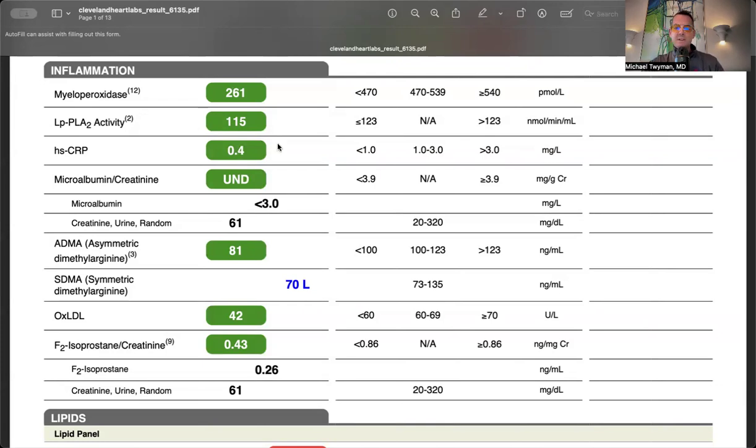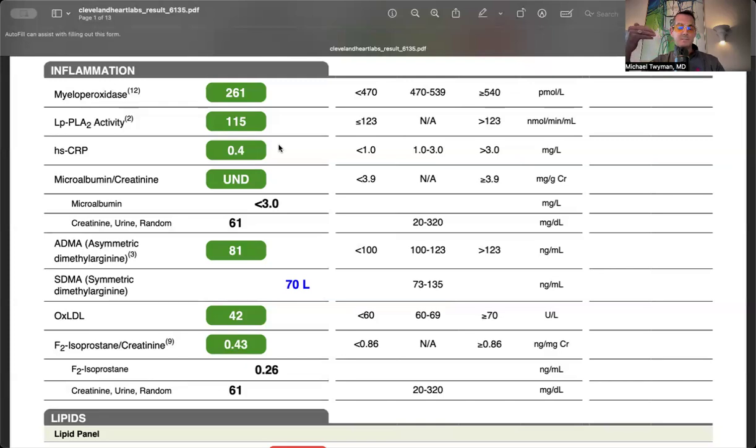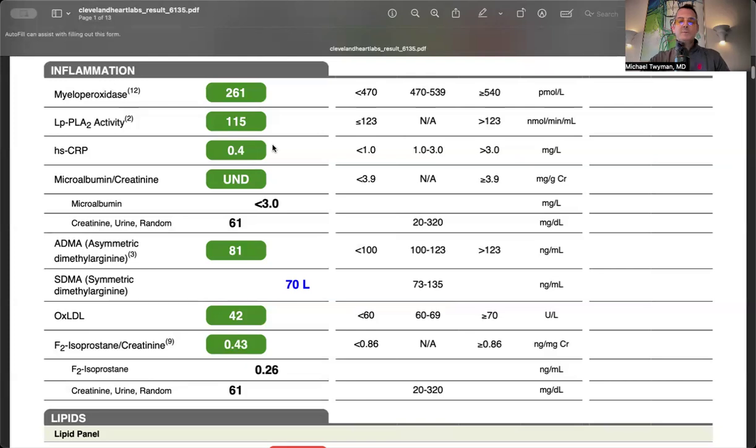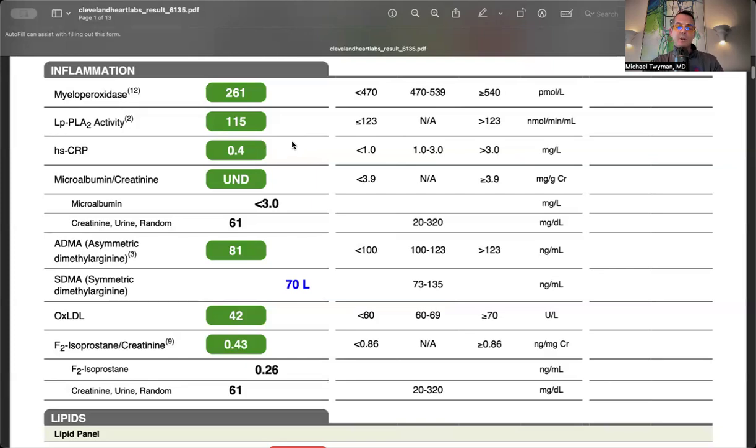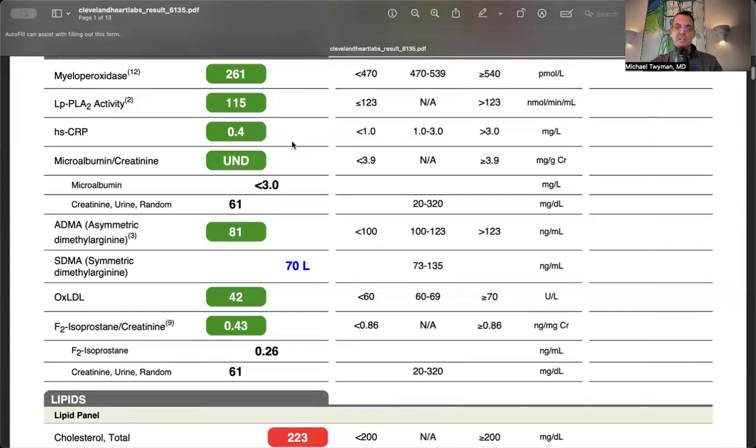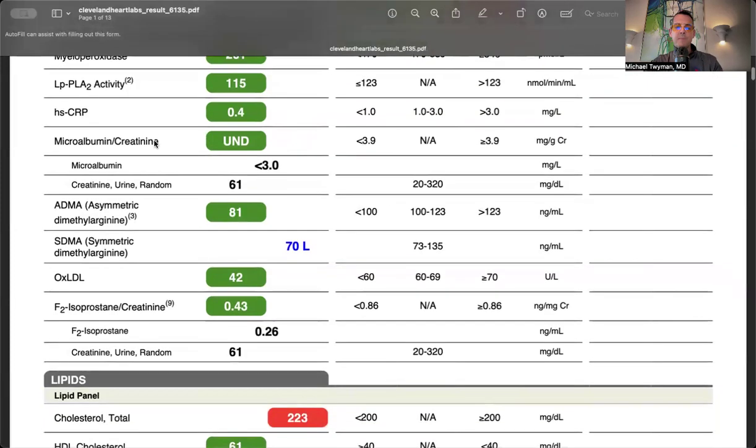High-sensitive CRP was normal. This is a global inflammation marker, often elevated with infection, musculoskeletal injury, sleep apnea, gut disturbances, or food intolerances. It's not specific, but if high, you must look for the cause of systemic inflammation.